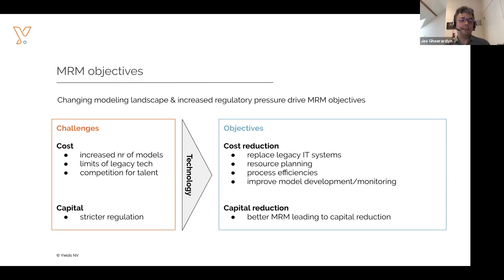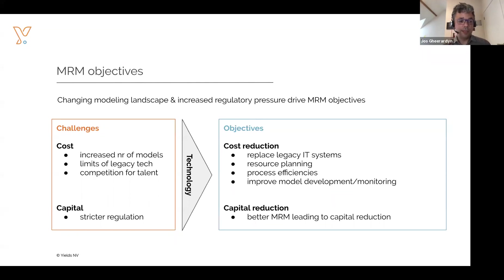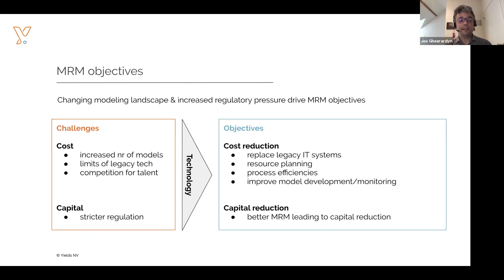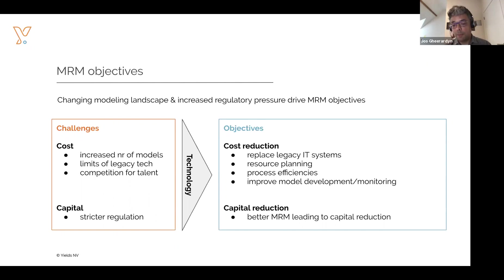A third item is that nowadays banks compete for talent also with tech firms. If you're looking for a data scientist, you have to compete against Google or Facebook to hire the best talent. A second challenge is definitely capital consumption — regulators are more and more strict, and the risk of having more capital add-ons because of improper model risk management is higher. So many banks are looking at technology to help reduce costs, replace legacy IT systems, improve process efficiencies, and improve model development and monitoring — hopefully also to implement better model risk management practices and therefore lower capital requirements.